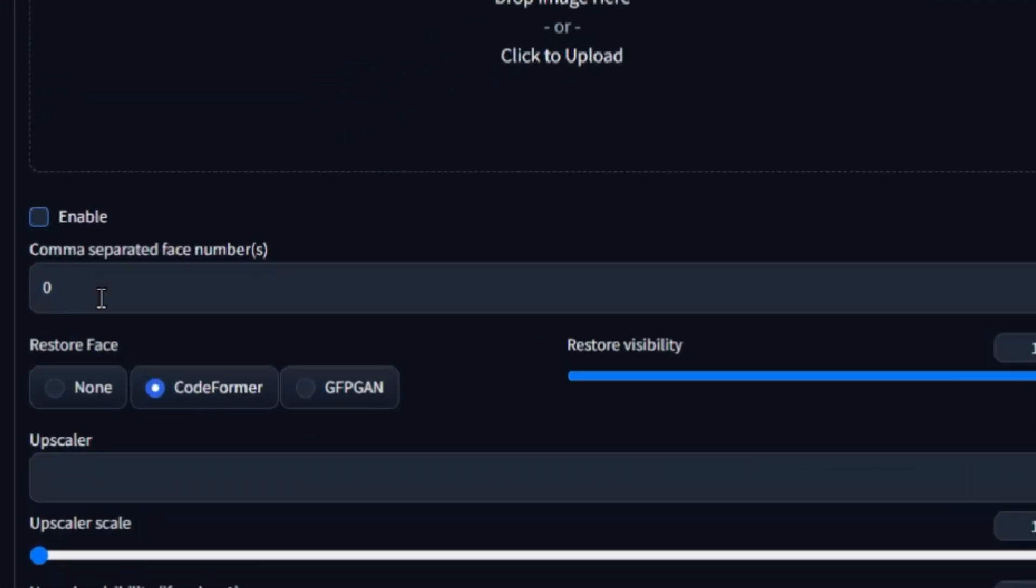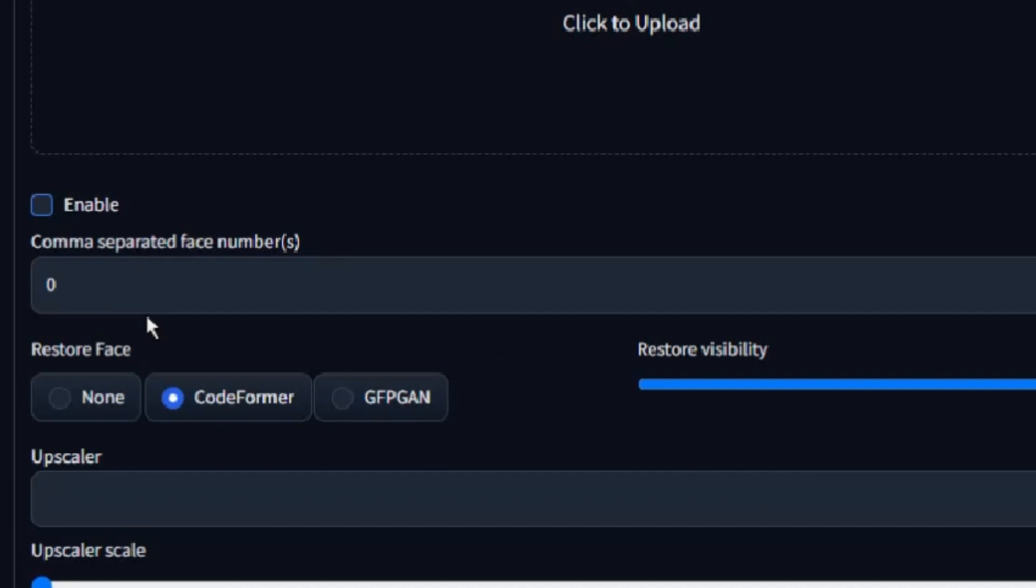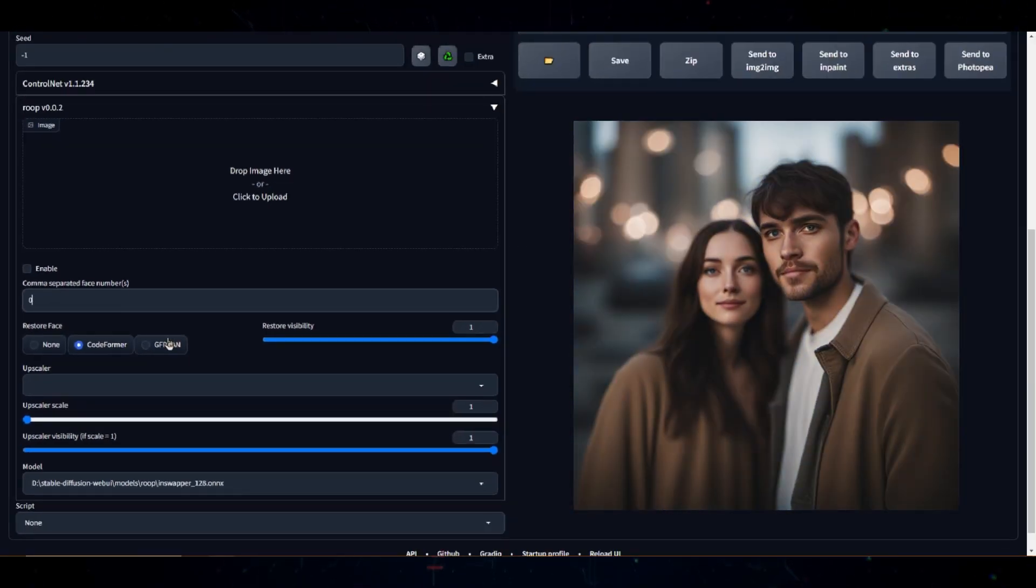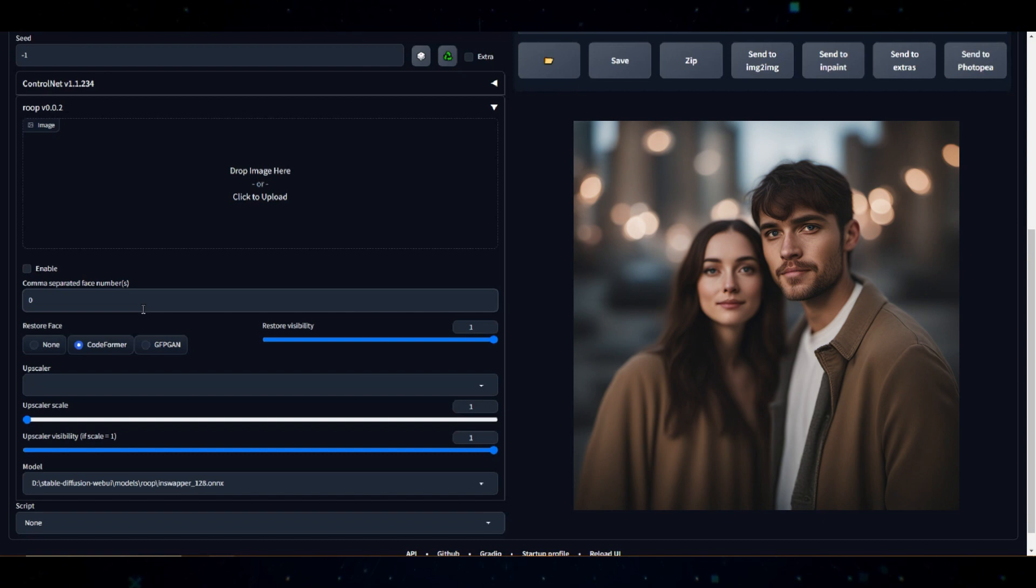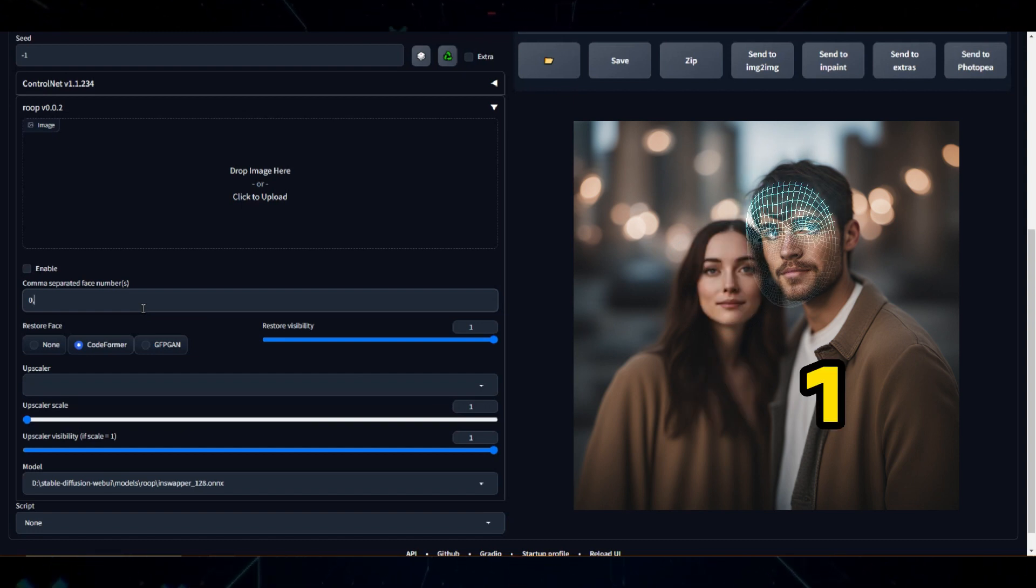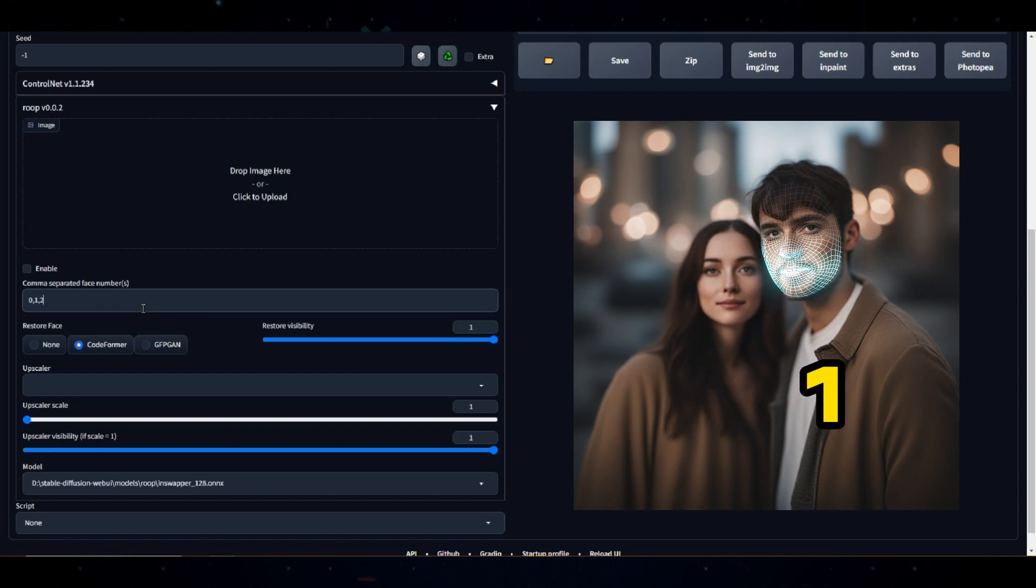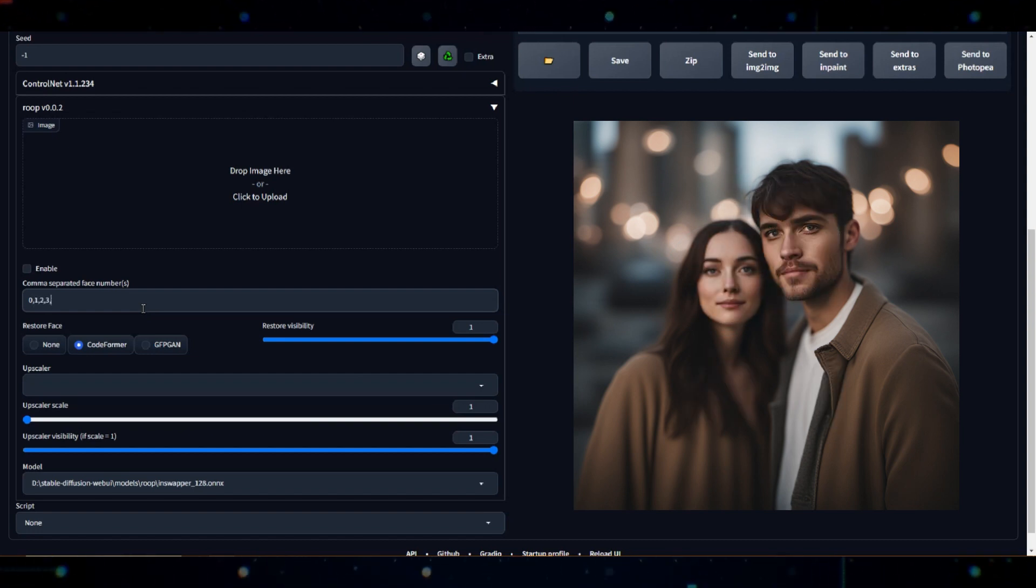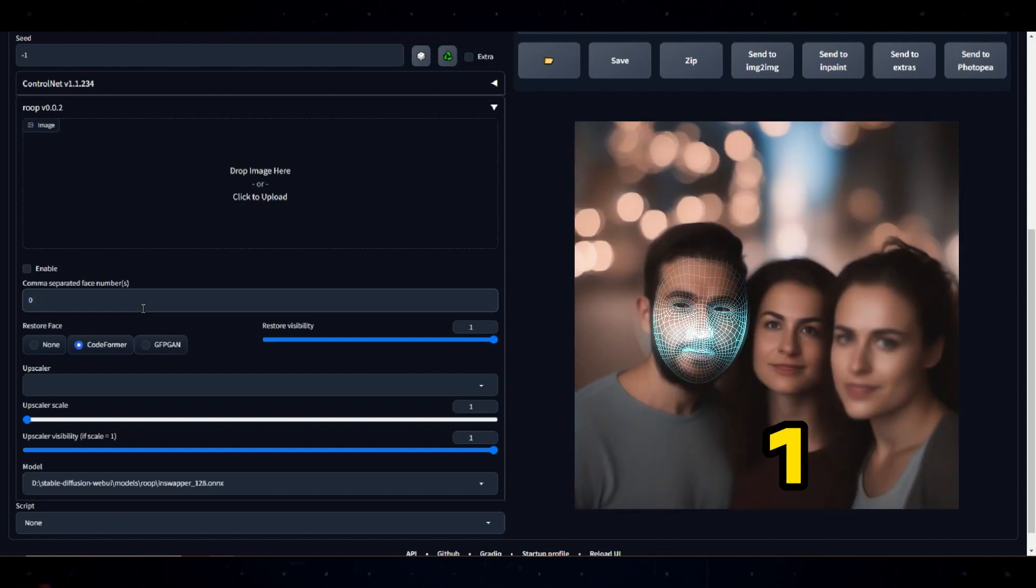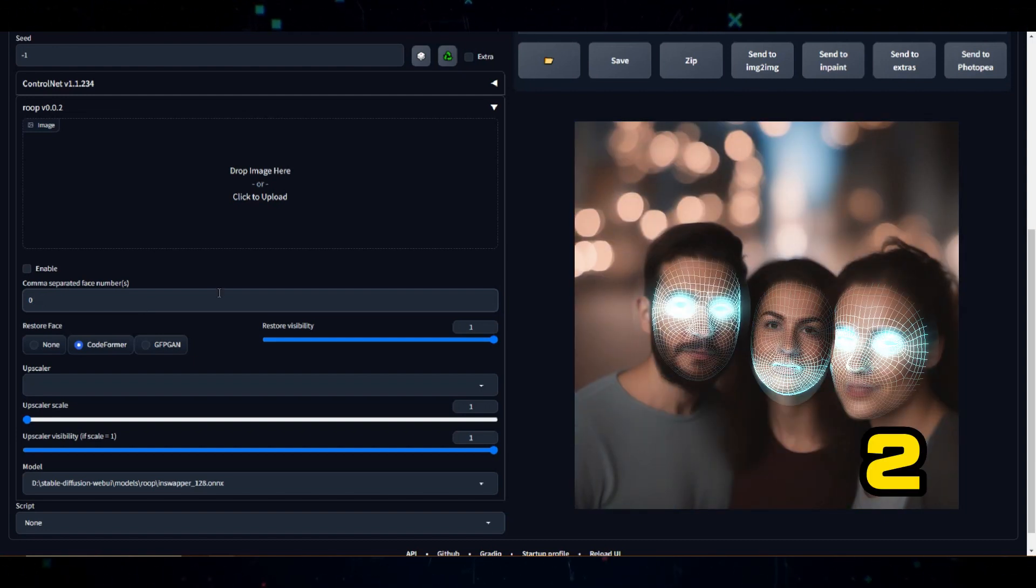Next we have comma separated face numbers. In the context of ROOP, comma separated face numbers is the indexing system it uses for every face it detects in a given image. The first face it detects is assigned the number 0, the next face gets 1, then 2, and so on. This numbering scheme is used regardless of the number of faces in the image.